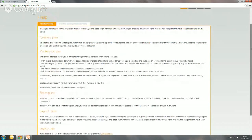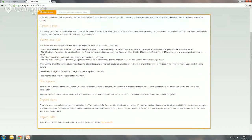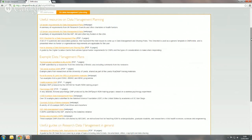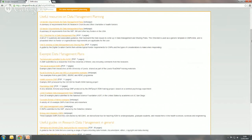On the help section, we've got two types of help. There's help about the tool specifically — how to create a plan, how to fill in their plan, and how to share it with colleagues and export it. And there's also some general data management planning help with links to useful resources: details about funder requirements both here and in the US, links to things like the DCC checklist, and a number of example data management plans. These are particularly useful because people often want to see a worked example so they have a sense of how much to write.